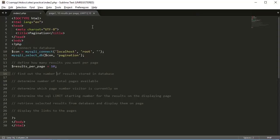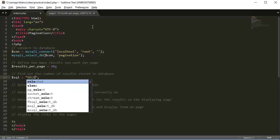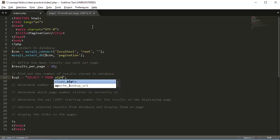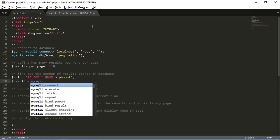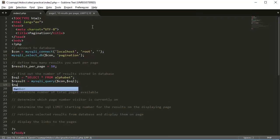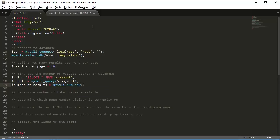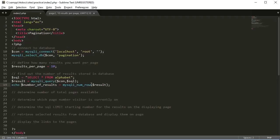Next we want to find out the number of results stored in our database. We create a SQL query — SELECT everything from our table name which is 'alphabet' — then run this query. We set a number_of_results variable equal to mysqli_num_rows and echo it out. We get 26.